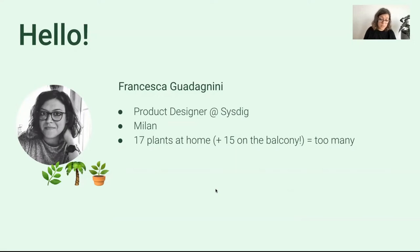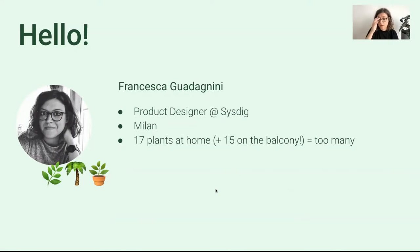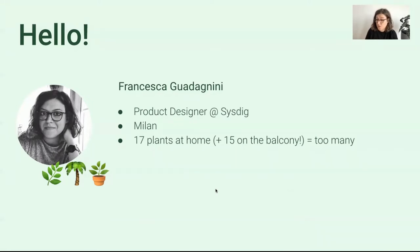Plants are great, right? They decrease our stress level, they make our house look pretty, but it's not always easy to know what their needs are. So many times we just need to guess when we have to water them, for example.